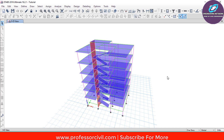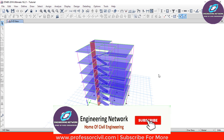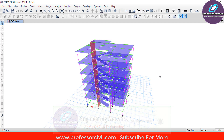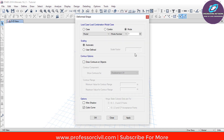After the analysis, the first thing we have to do is find the time period of our model. In the previous video where we assigned the seismic loads, we assigned certain parameters to calculate the time period. To calculate the time period, go to the Show Deformed Shape icon and click on it. In this dialog box of Deformed Shape, select the Mode option. In ETABS, there are 12 predefined mode cases from Mode 1 to Mode 12. We need to find the time period for each mode case from 1 to 12. After selecting the mode, click on Apply and then OK.